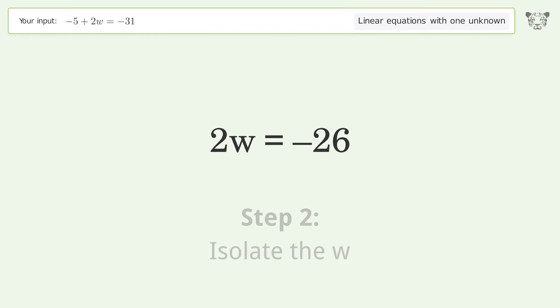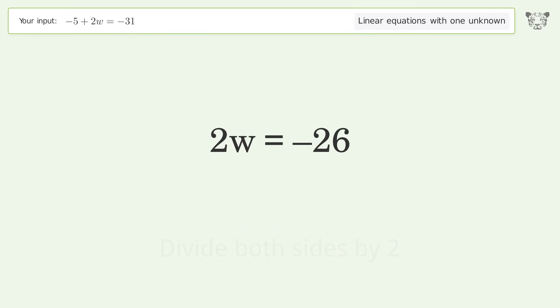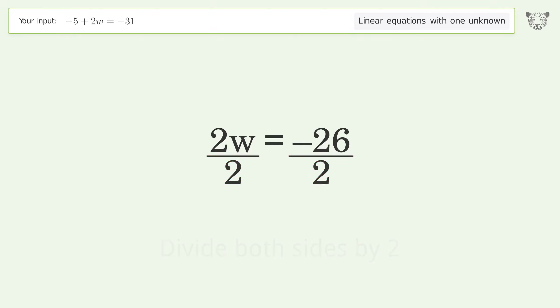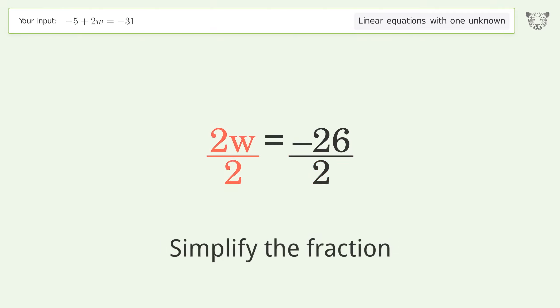Isolate the w by dividing both sides by 2, then simplify the fraction.